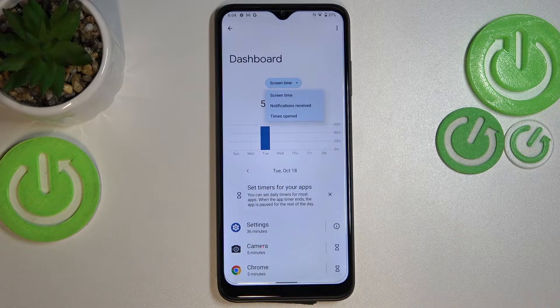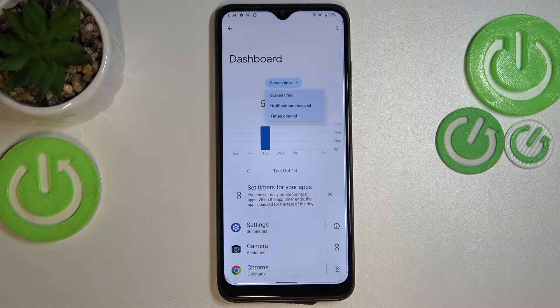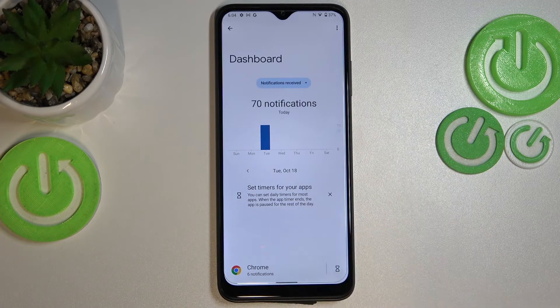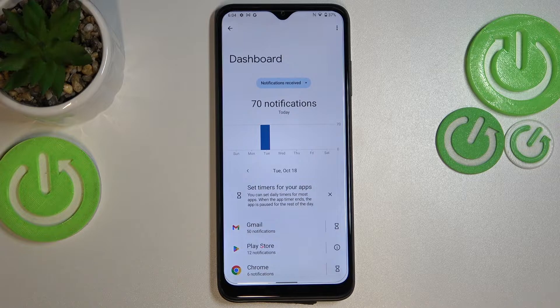Here you've got the screen time, and you can also view the notifications received and times opened.